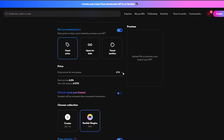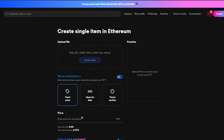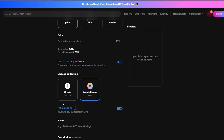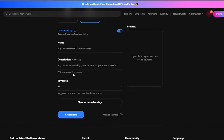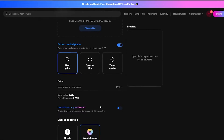Down below you have prices. You can change your Ethereum to WETH, DAI, RARI, ASH, or USDC — whichever one you want. The service fee is 2.5%, so keep that in mind. Down below you also have collections, and then the name, description, and royalties of the product you are trying to sell.